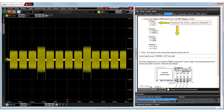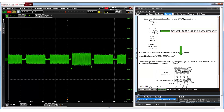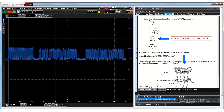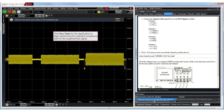To run the selected timing tests, connect channel 1 of the oscilloscope to the differential clock pins of the LPDDR4 device under test. Then, connect channel 2 to the differential data strobe pins and connect channel 3 to the DQ pin and ground pin of the LPDDR4 device. After validating the physical connections, let's proceed with running the selected tests.